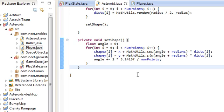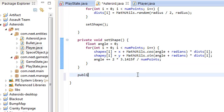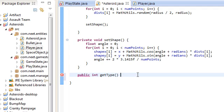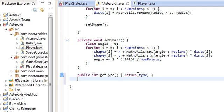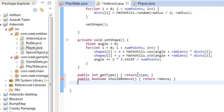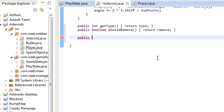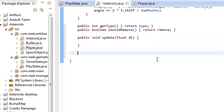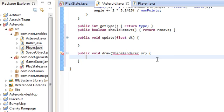Let's go ahead and make a couple of getters. getType - we're going to need that if we want to find out what type the asteroid is and what type to create after we destroy this one. Boolean shouldRemove so we know to remove the asteroid. And like always, we're going to need update and draw: public void update(float dt) and public void draw(ShapeRenderer sr).